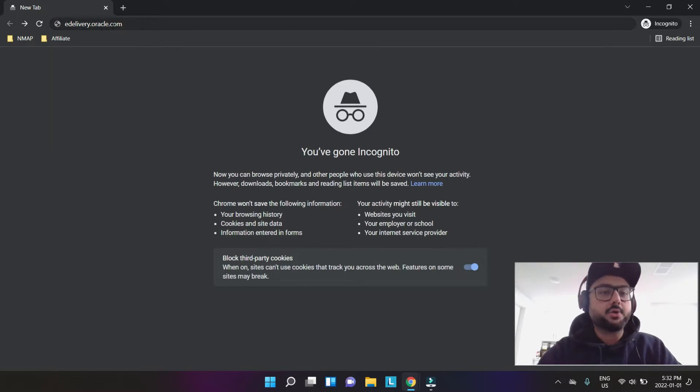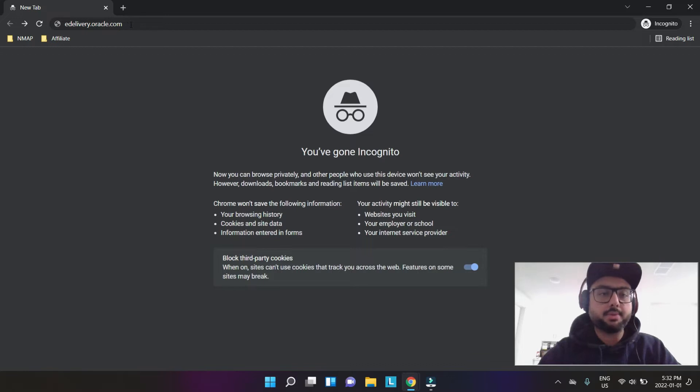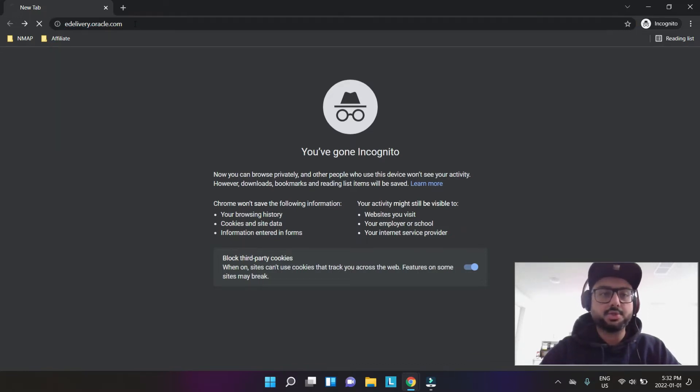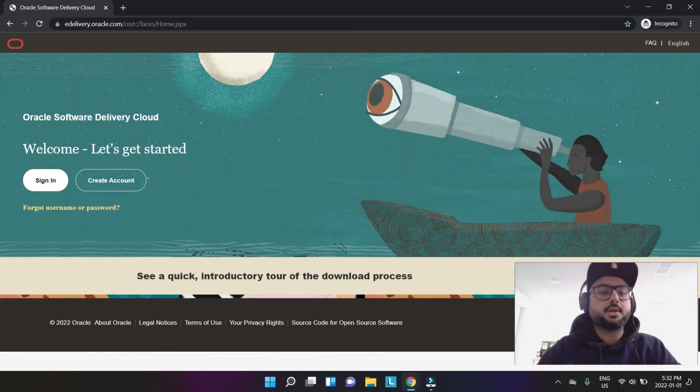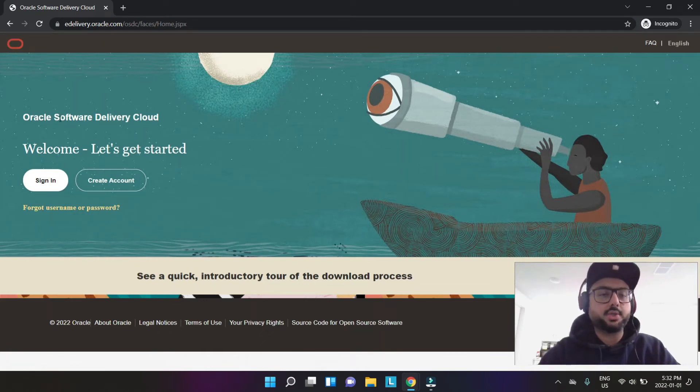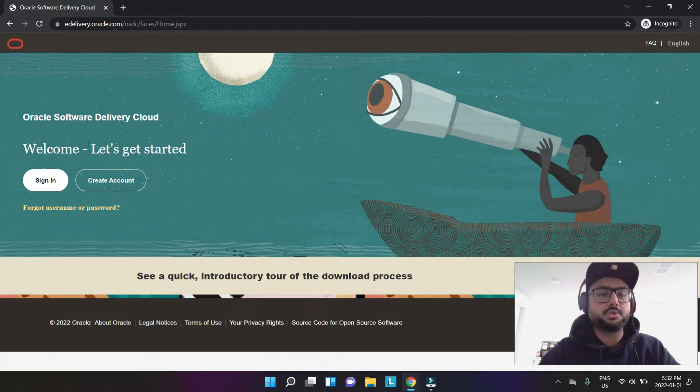you're going to type in edelivery.oracle.com. I'm going to put that link in the description below as well. You hit enter and you get a landing page here which says Oracle Software Delivery Cloud. All those Oracle softwares are actually stored here.